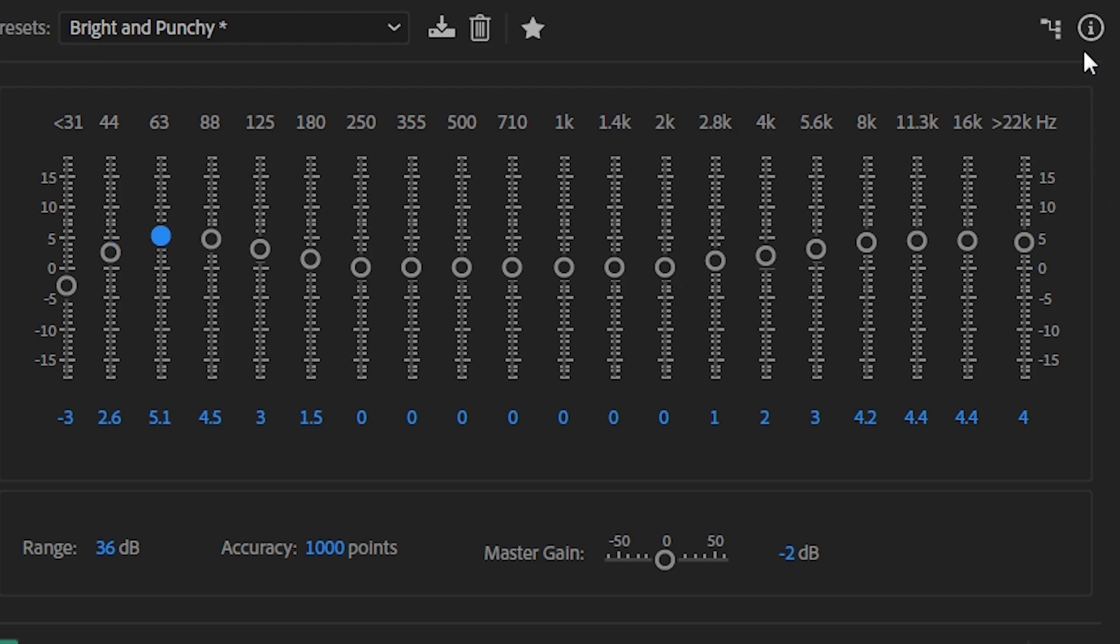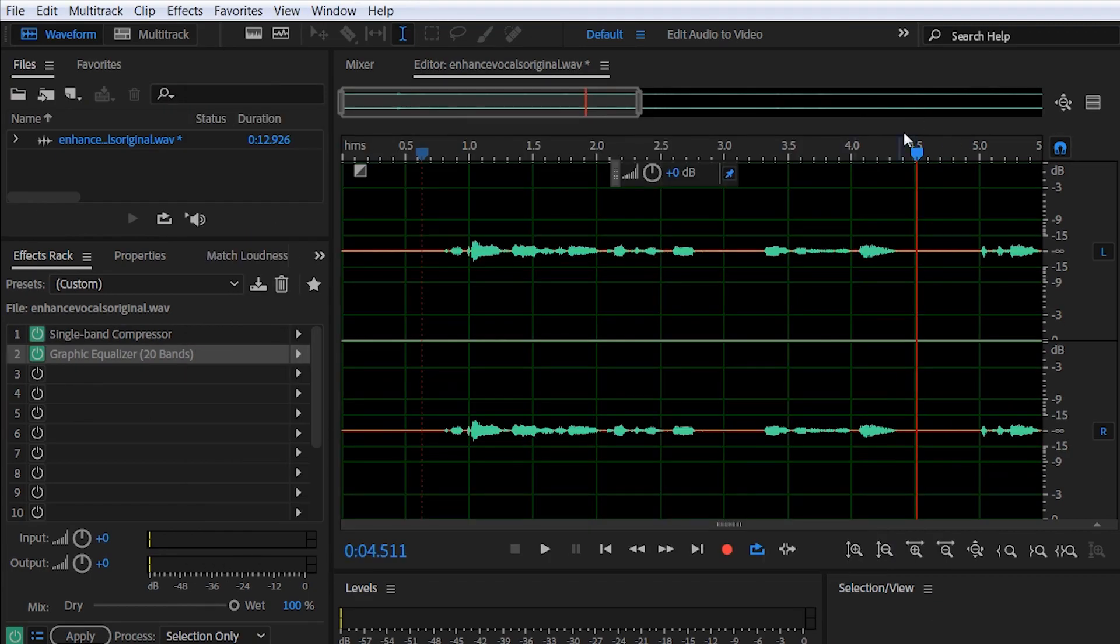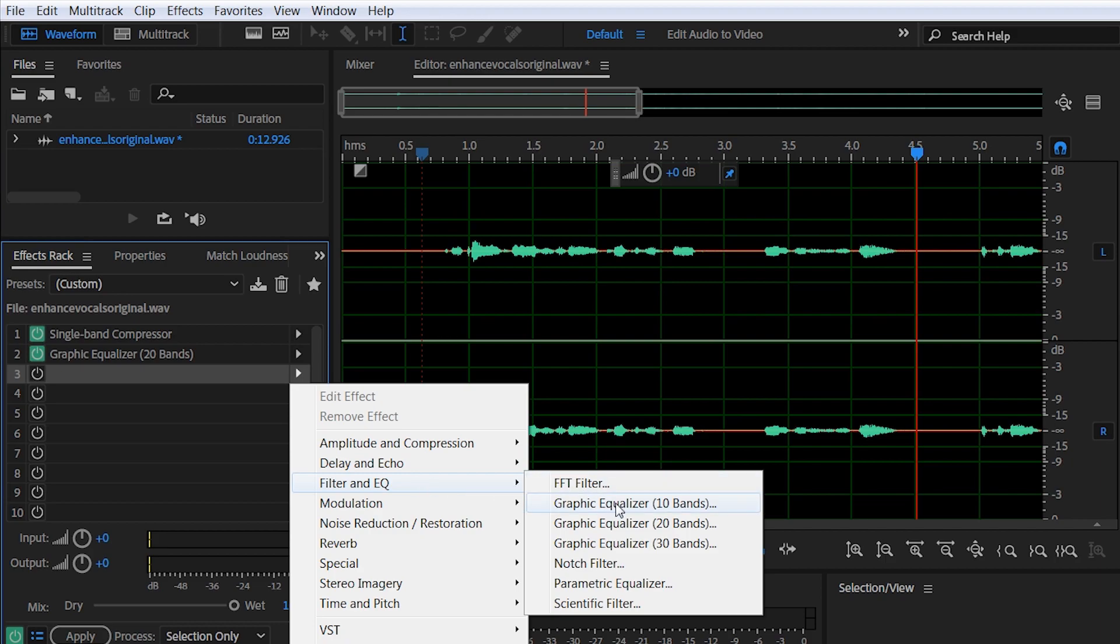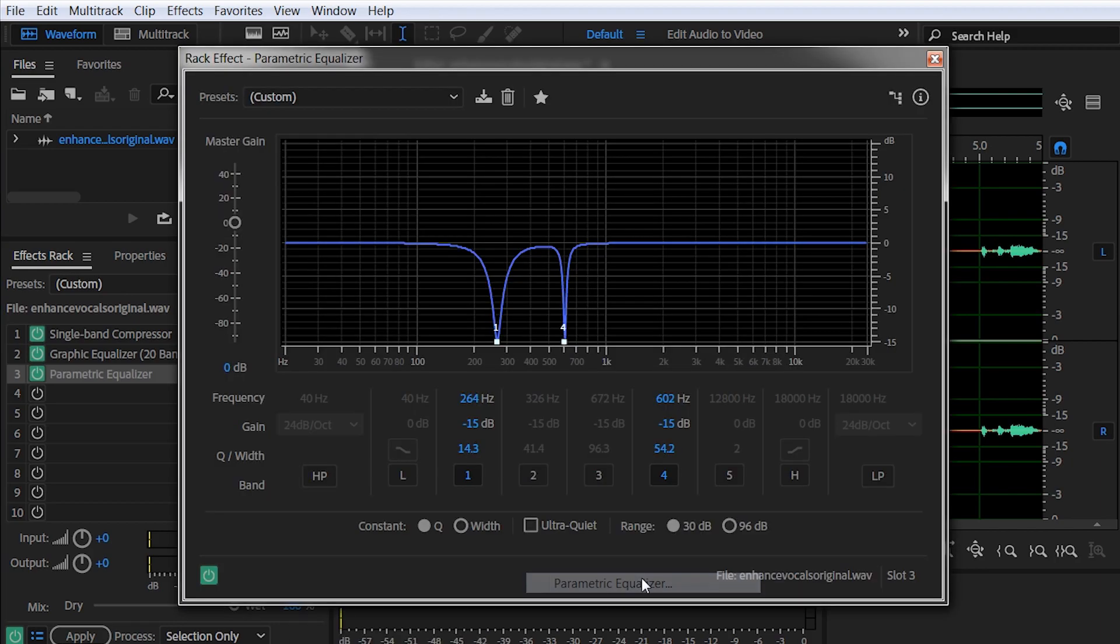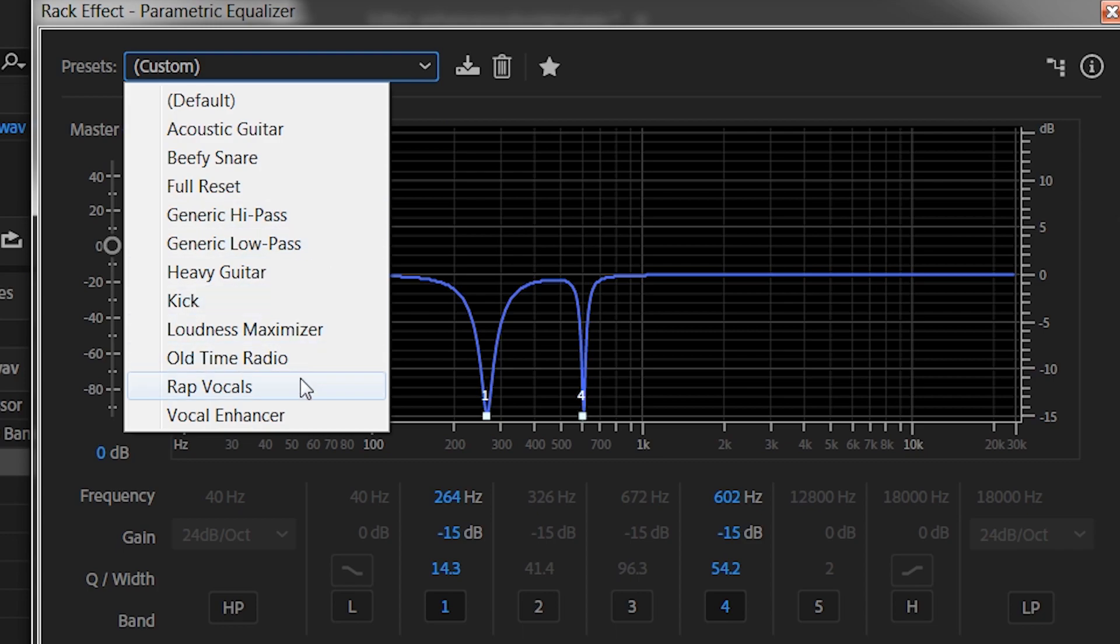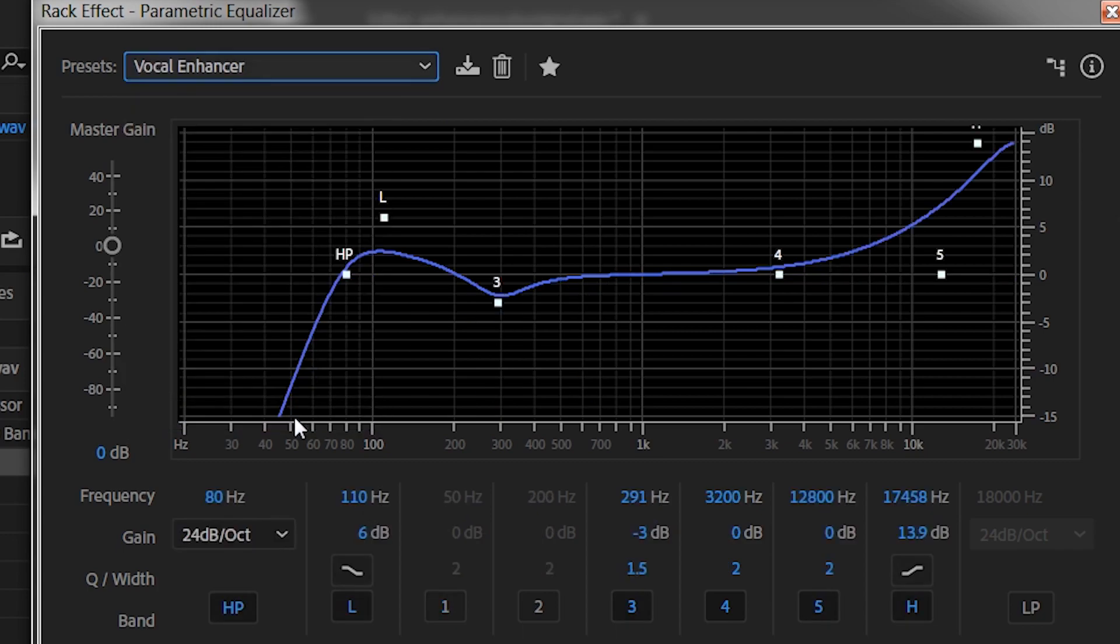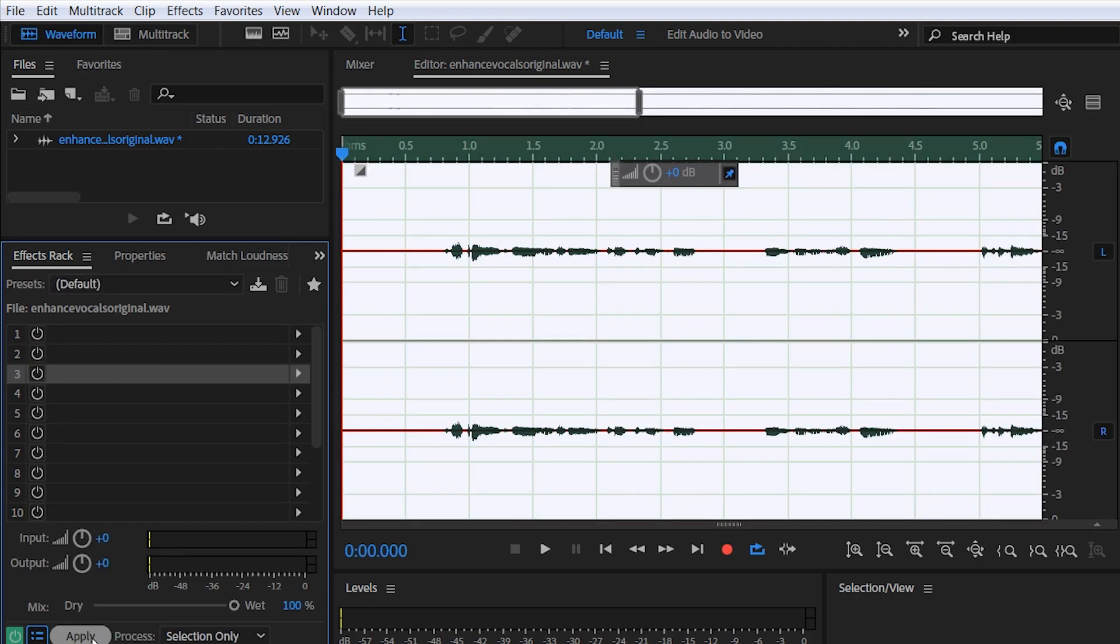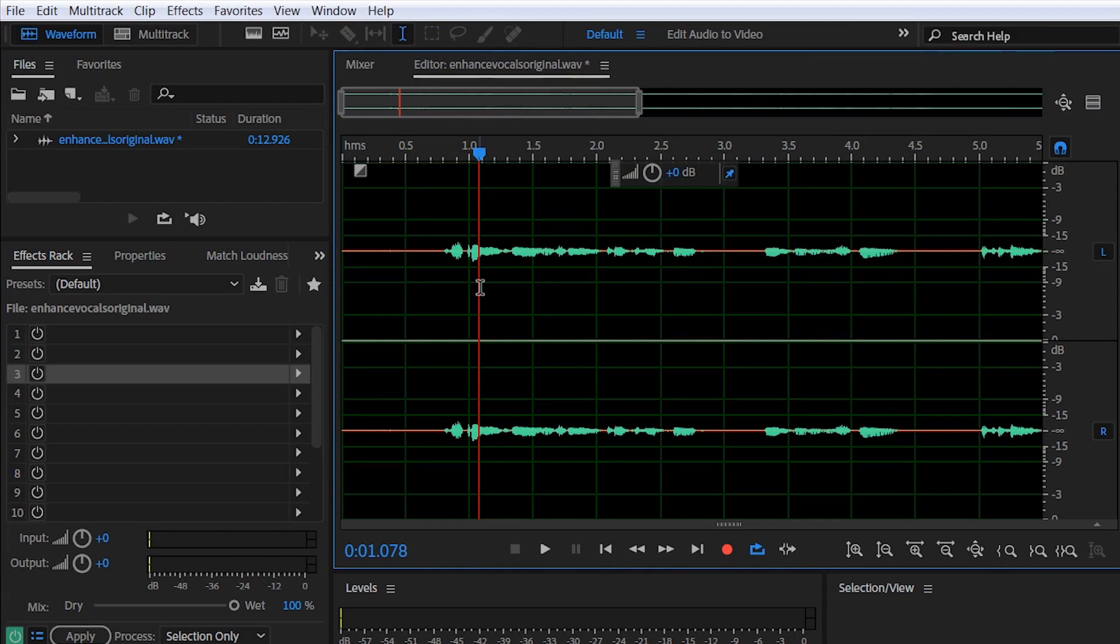Once satisfied you can close this window, head again to Effects Rack, Filter and EQ, and select Parametric Equalizer. Here go to Presets and select Vocal Enhancer. No need to do anything here, just close the window and that's it. Now hit Apply. You will be pleased by two minutes of total time that you've spent on your recording to make it a lot more better sounding.